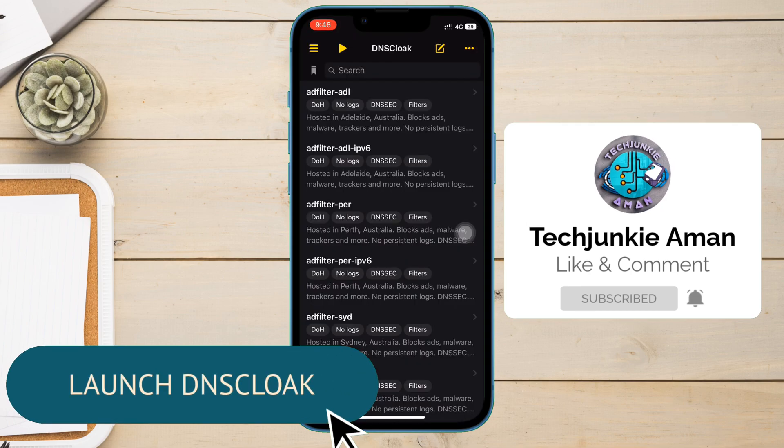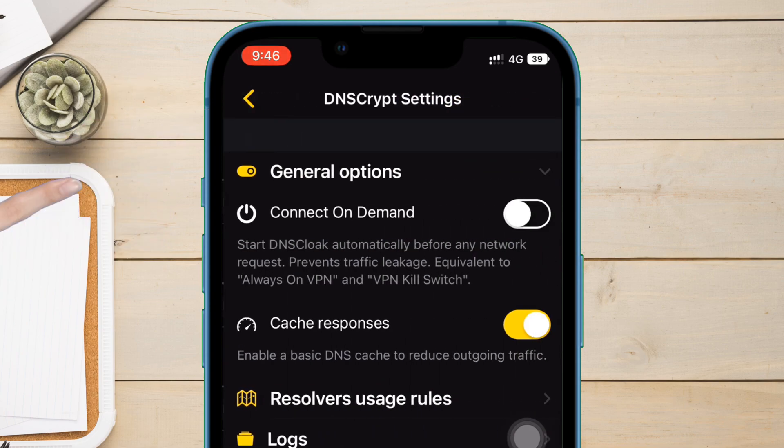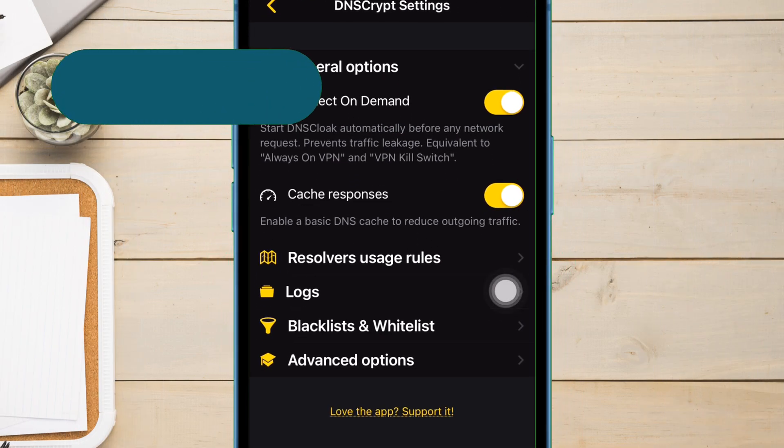Launch the DNS Cloak app and tap on this three horizontal icon as shown on this video. And on the next page, tap on connect on demand.